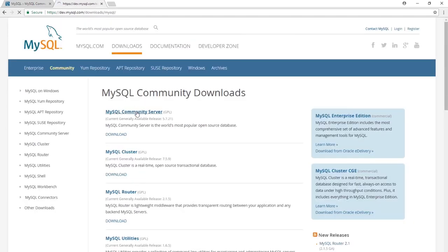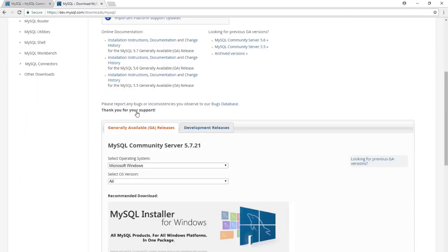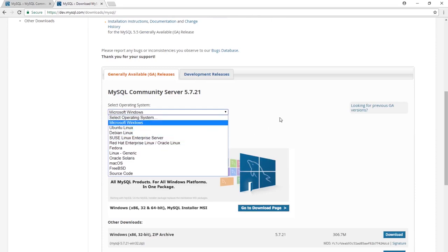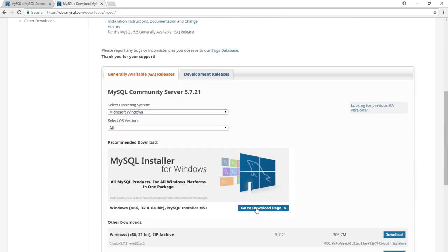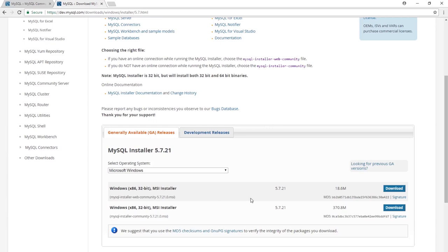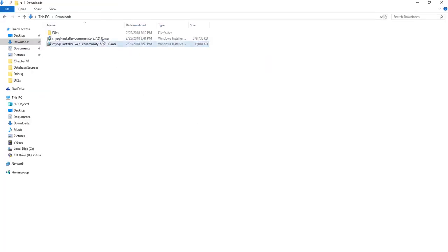Choose the Community Server, select your operating system — I'm going to choose Windows — and go to the download page. Choose from the two options available: the MySQL Installer Web Community or the full MySQL Installer Community. I'm going to choose the smaller one and download it. I already have it downloaded, so I'll go ahead and run it.